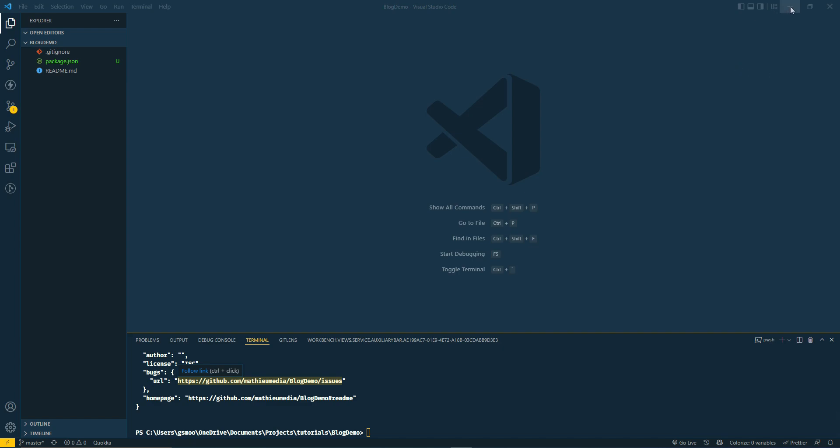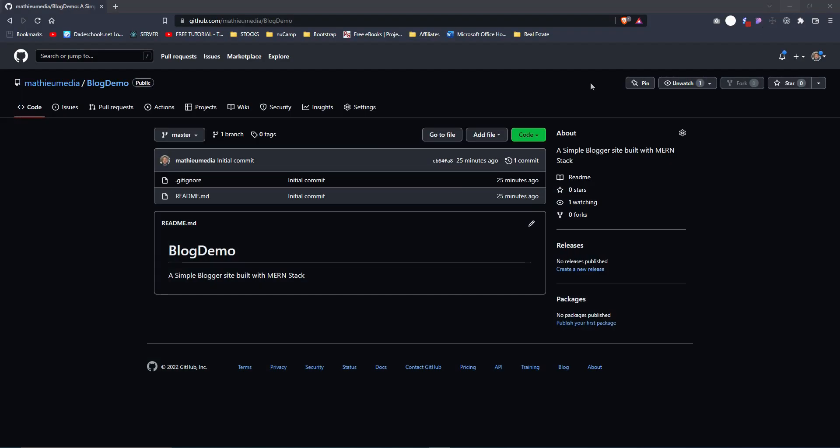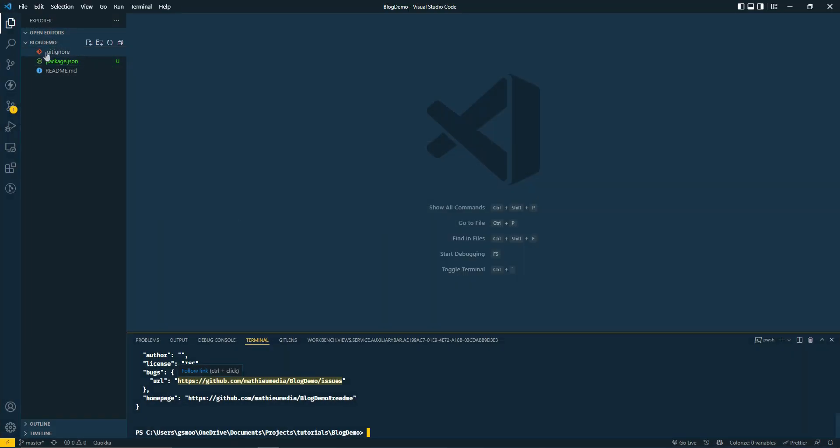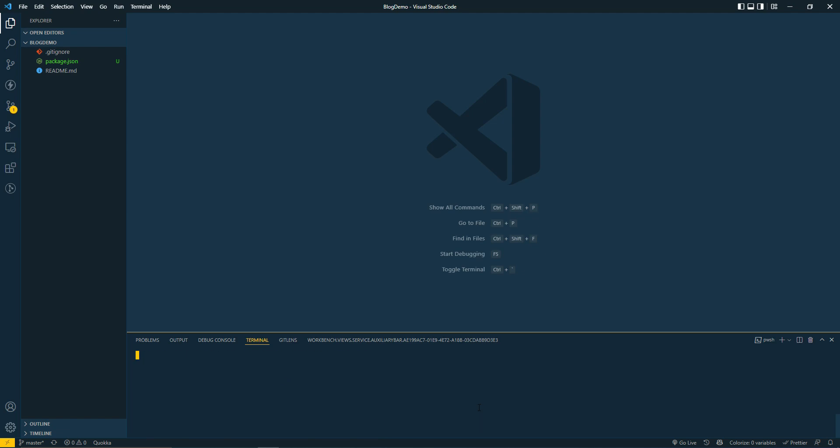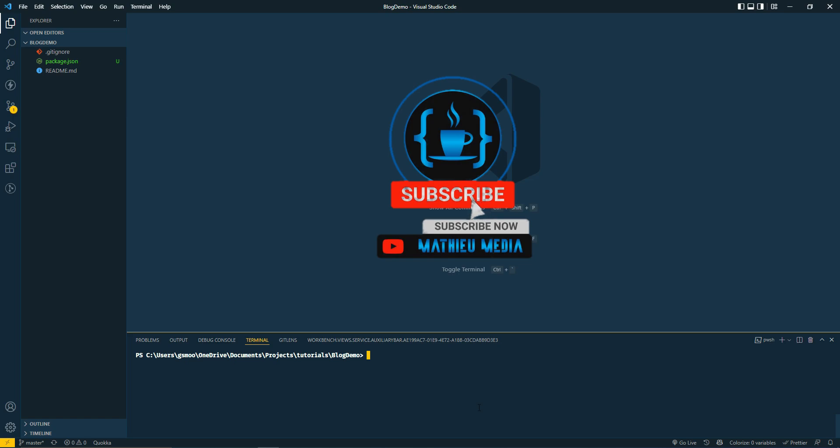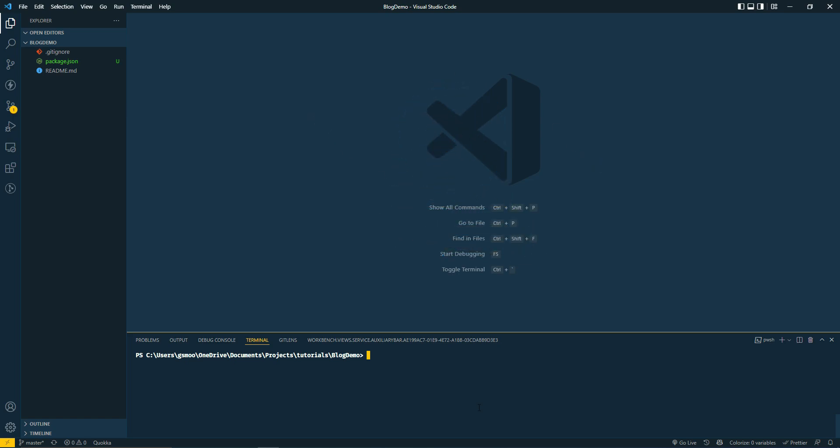So far all I've done is created the repo on GitHub, cloned it on my desktop, and npm init. That's it. The first thing we're going to do is install a couple dependencies. We're going to be using Express, Mongoose, bcrypt, colors, and JSON web token.